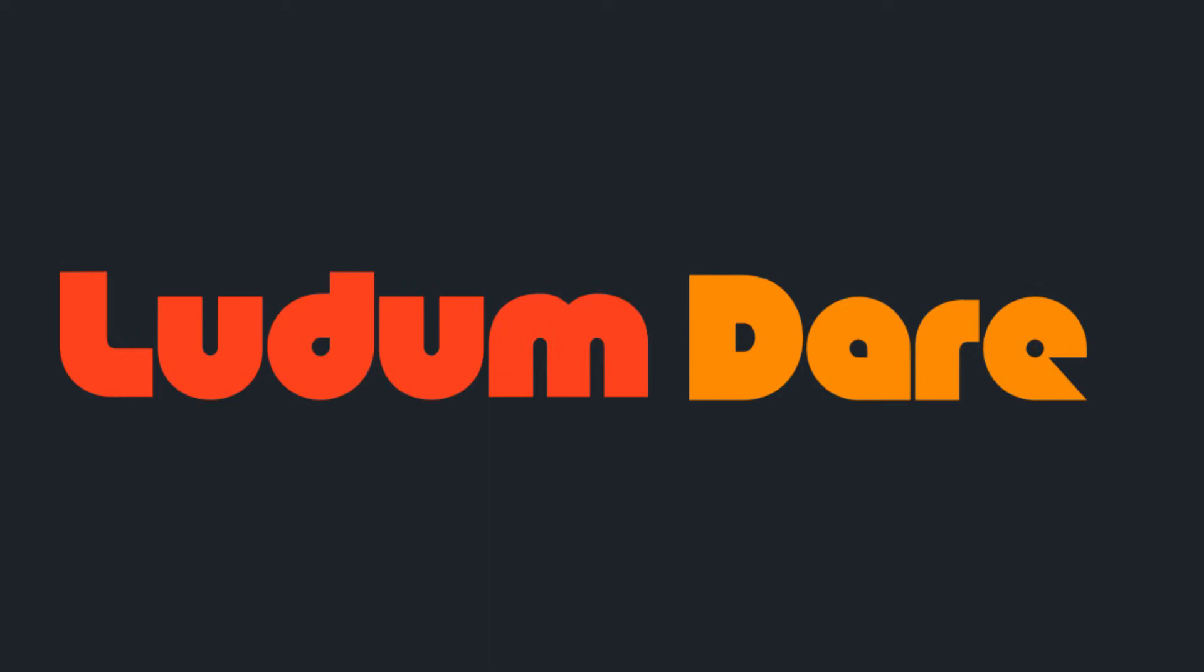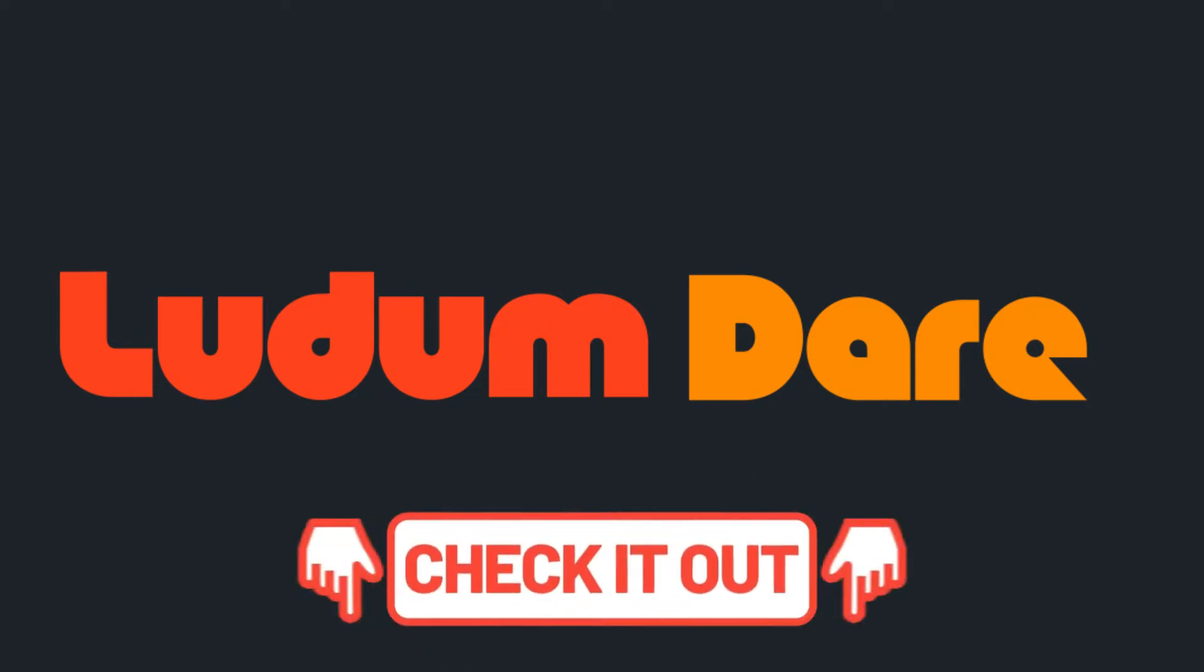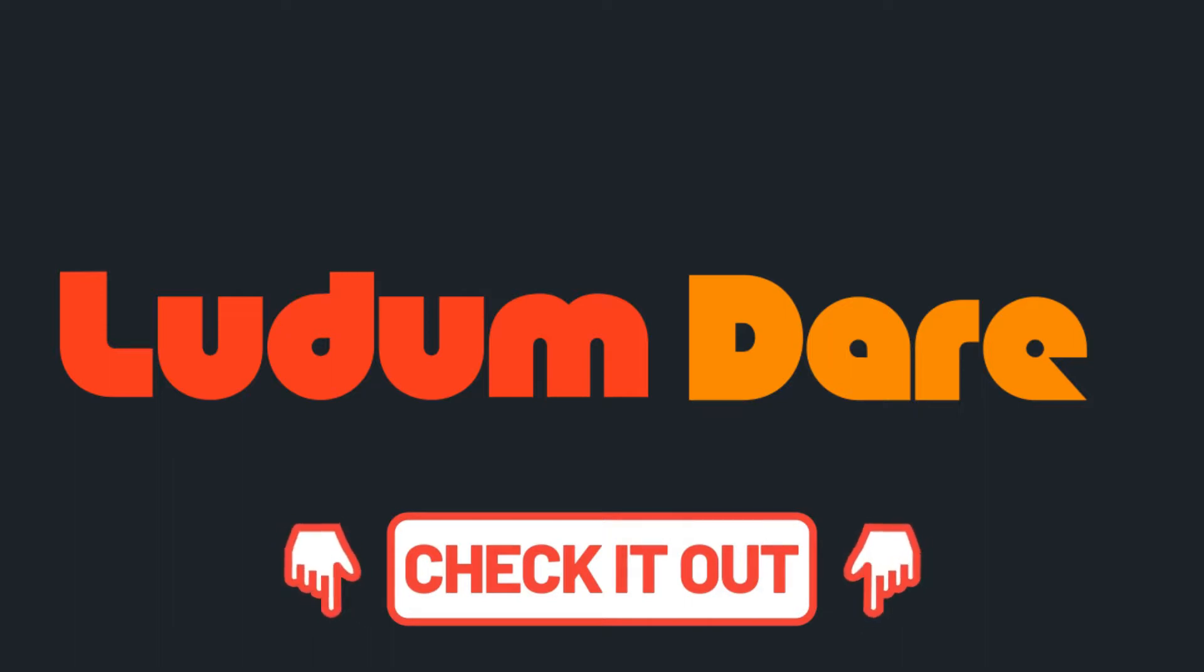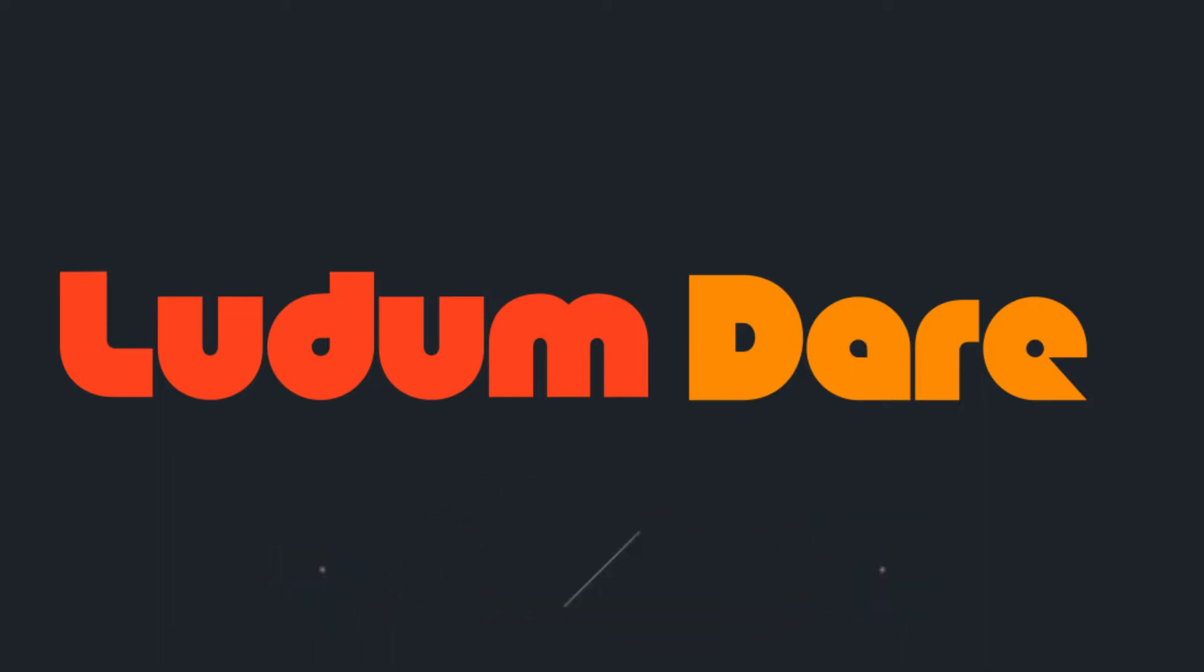Spoiler warning for the game ahead, so if you haven't played it yet, check it out in the description below and please rate it for the Ludum Dare rating period. If you're watching this after the rating period, please check it out anyway.